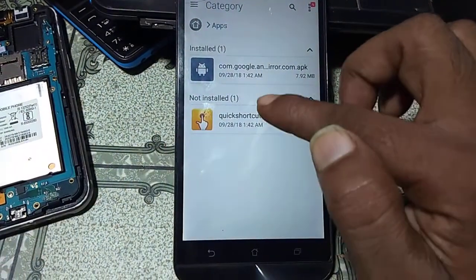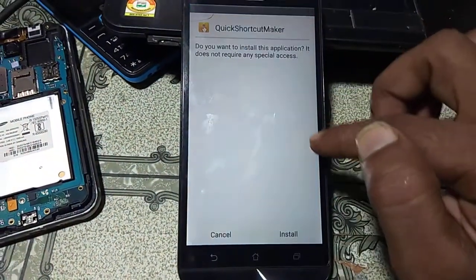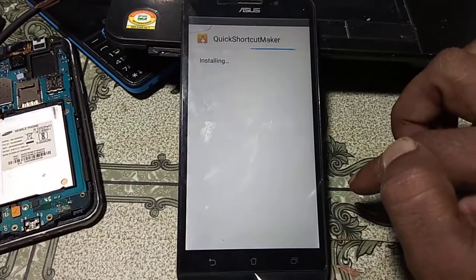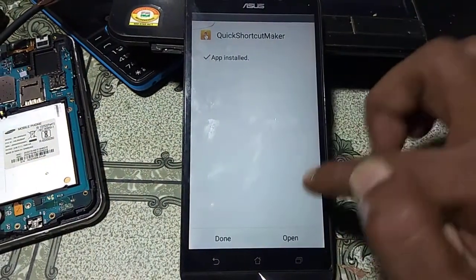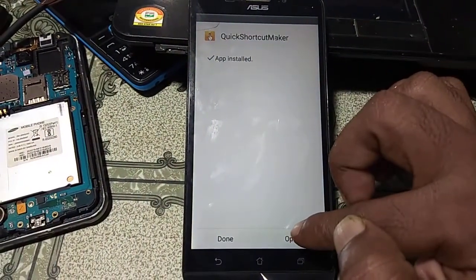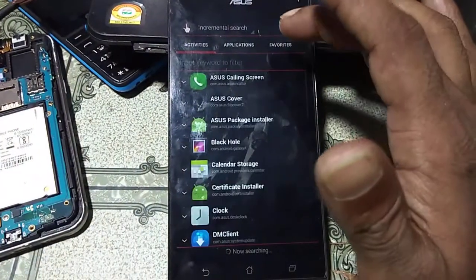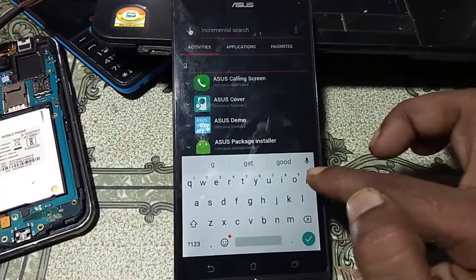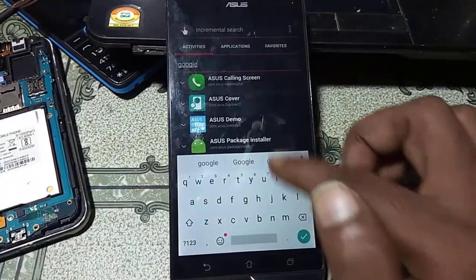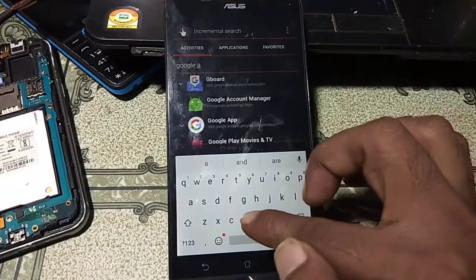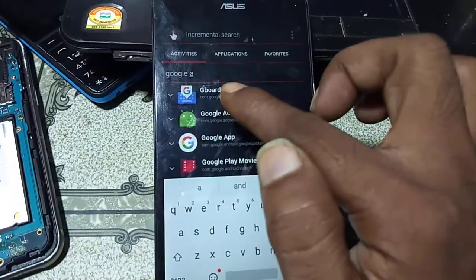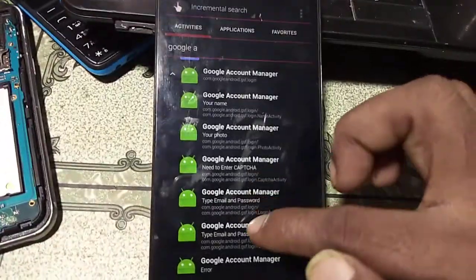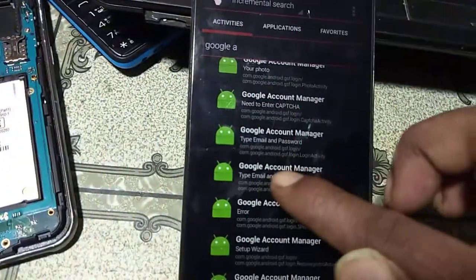The next step is to install Quick Shortcut Maker. After the installation is complete, click Open and type 'Google Account Manager' in the search field.